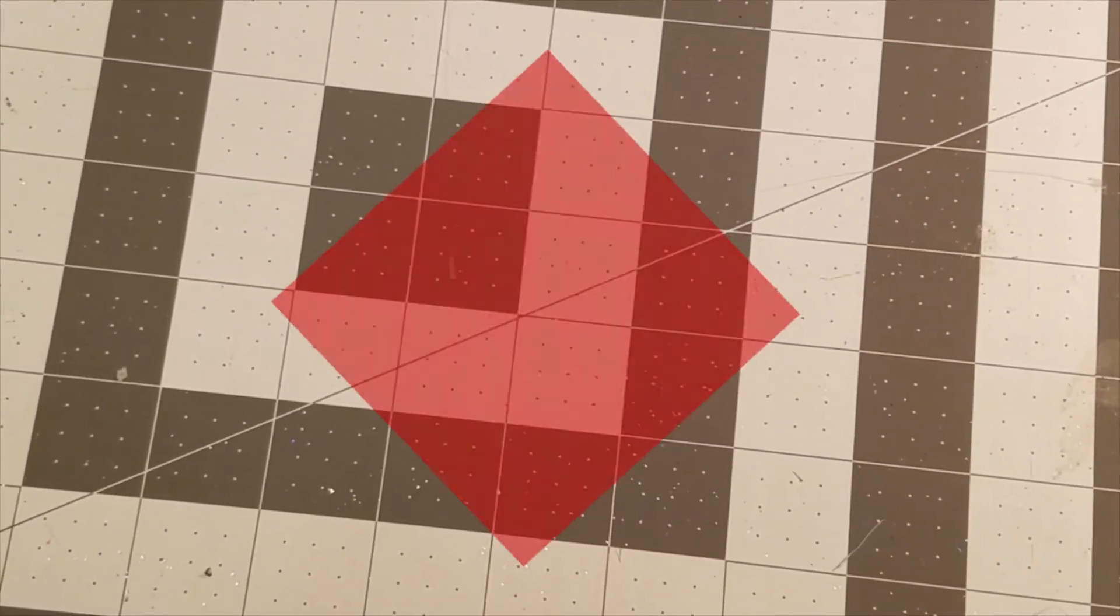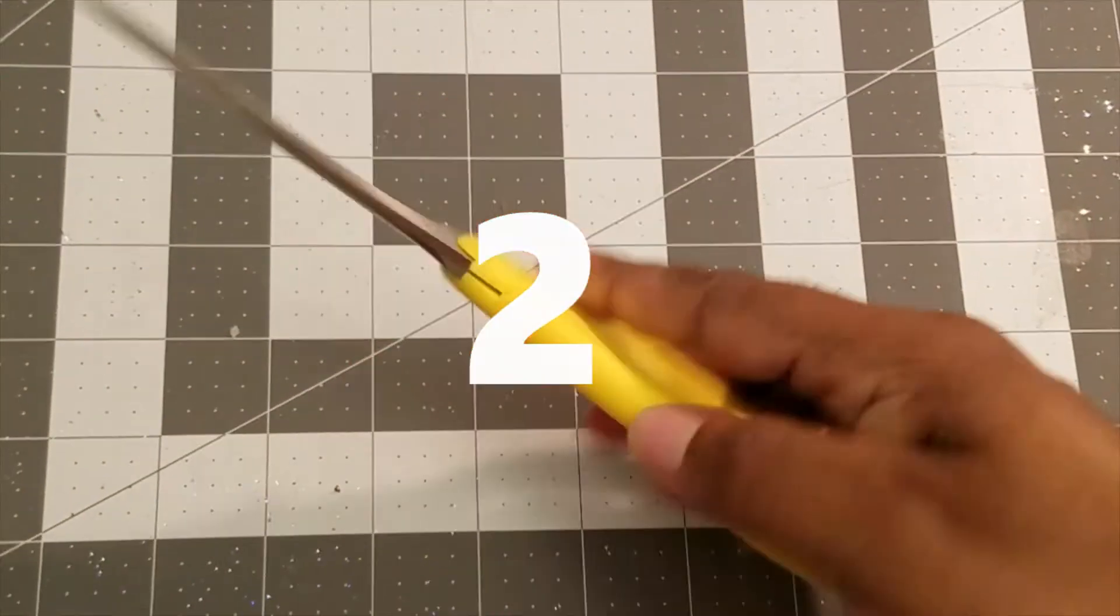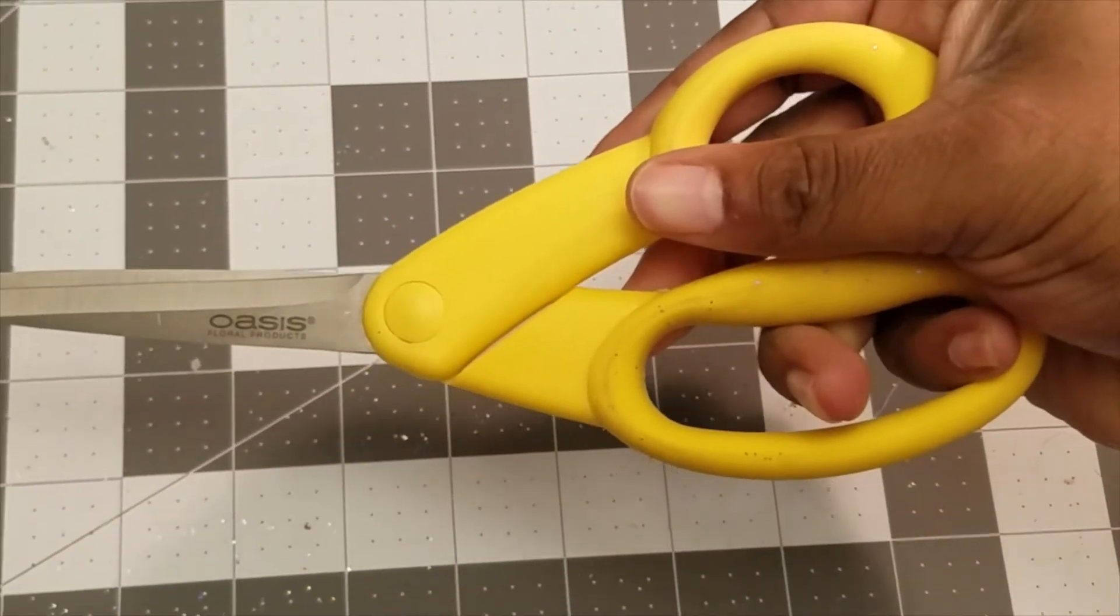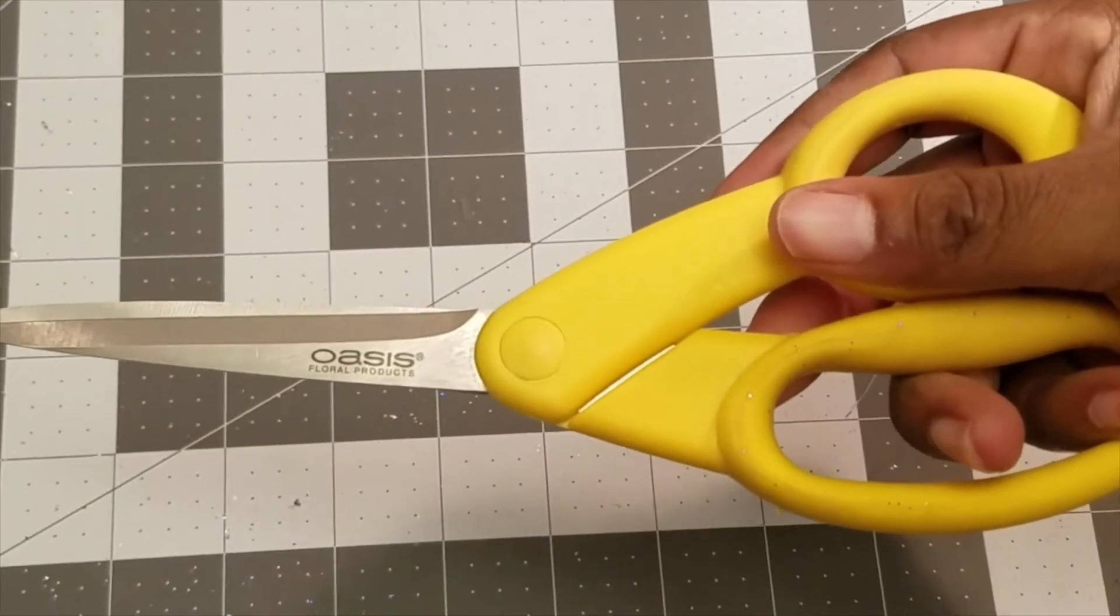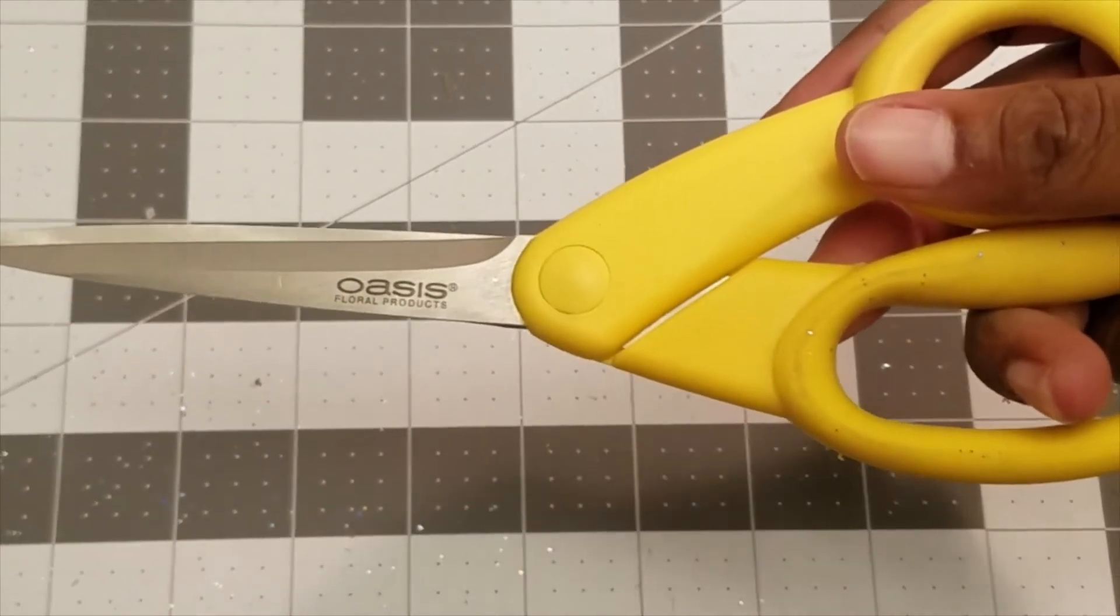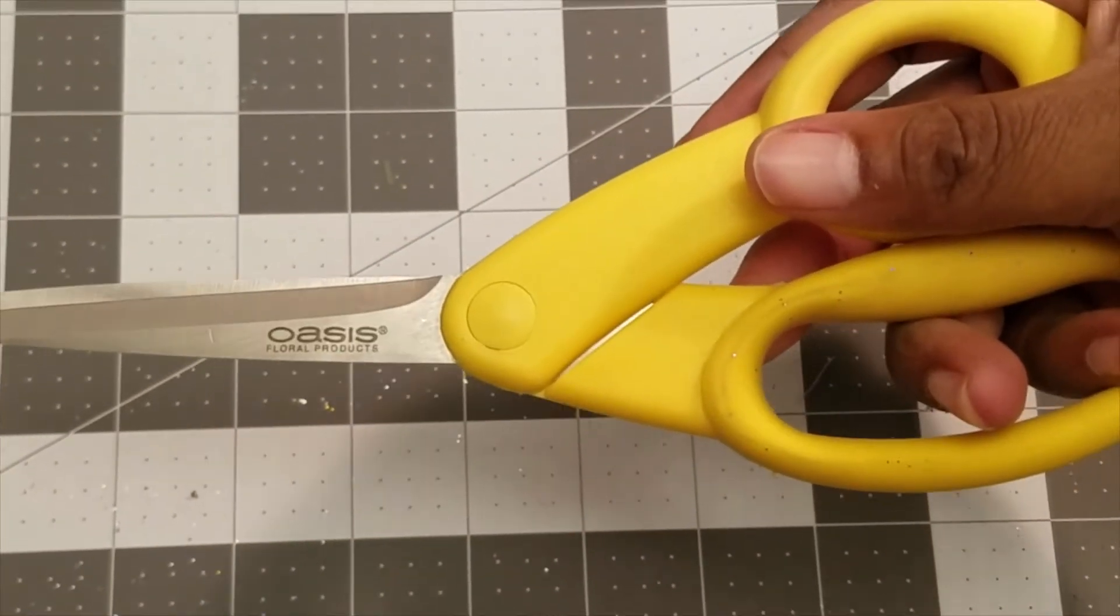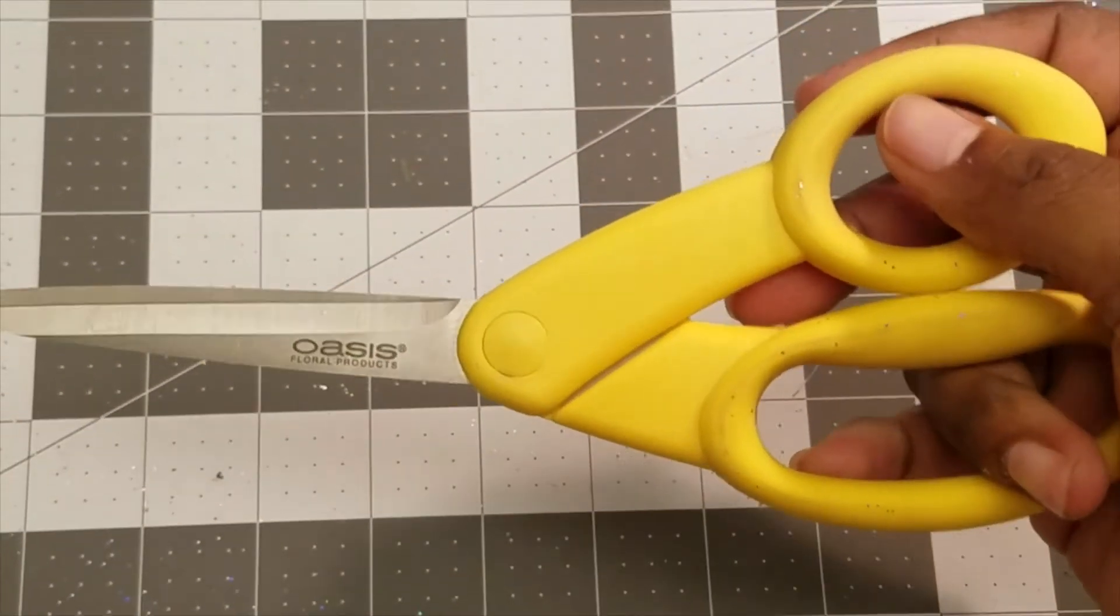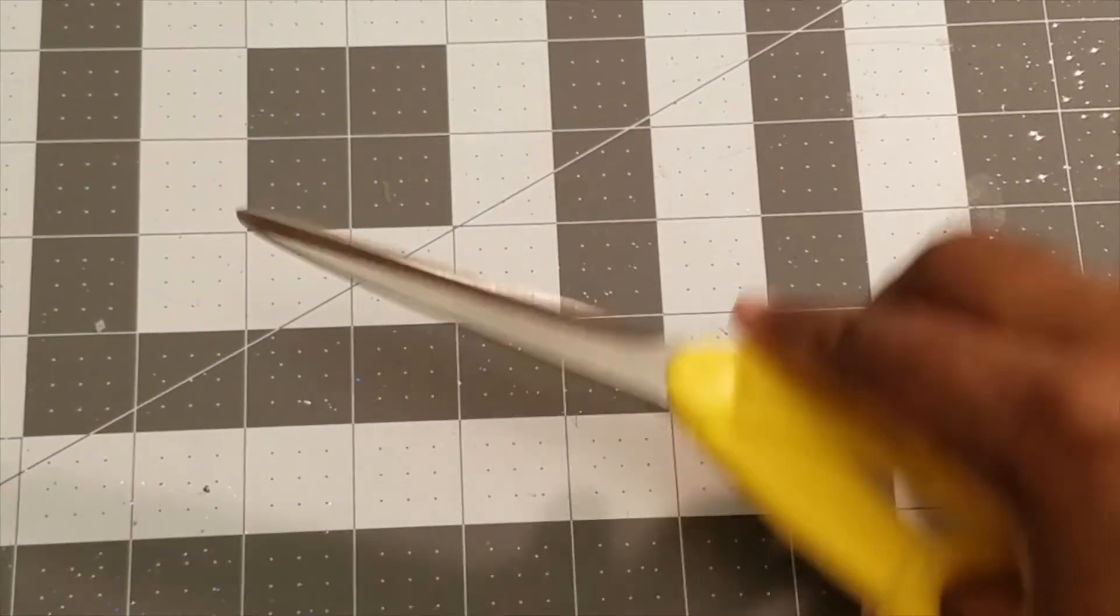All right, next up we have another pair of scissors. These are Oasis, and they make the number two spot. Why? Because I use scissors constantly. And again, the Fiskars would make the number one spot if I didn't dull them, which is more my mistake than theirs. But these become number two because these do cut through wire. These are harder